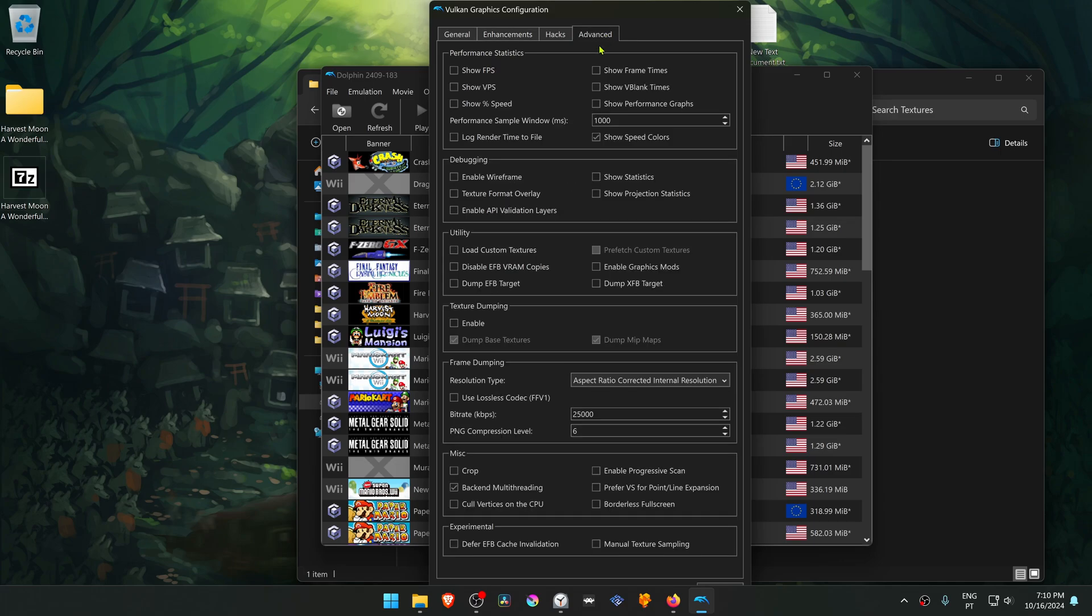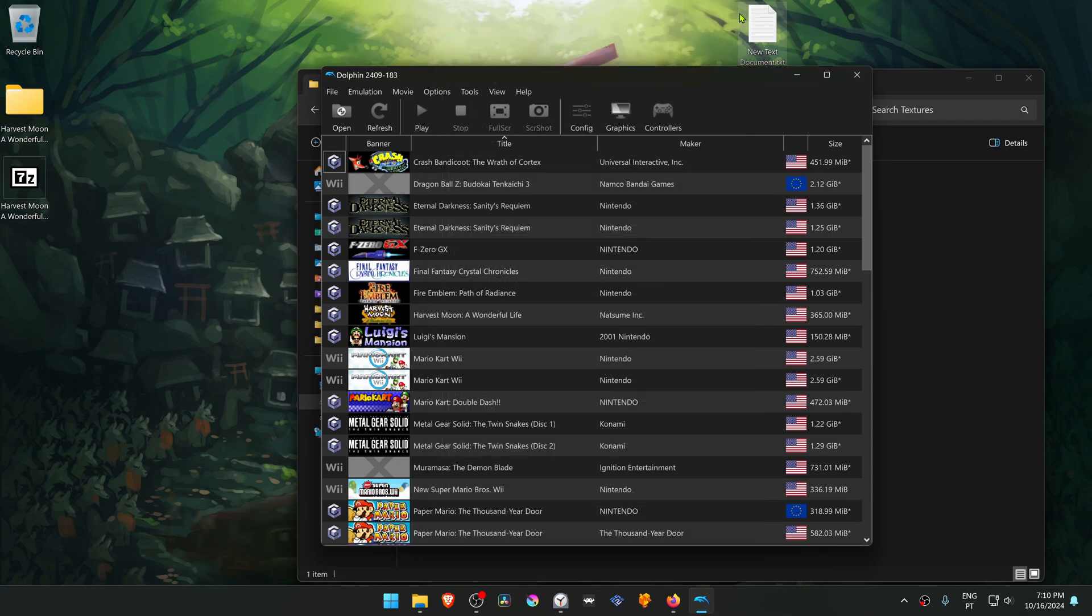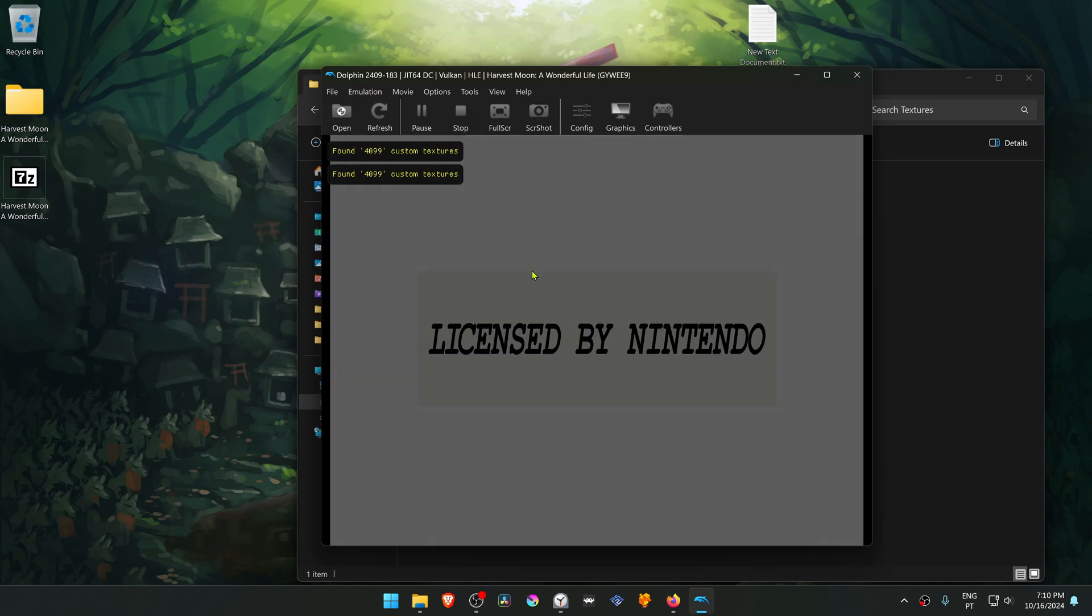Then go to Advanced and here in the Utility section, turn on Load Custom Textures. Now close this, run the game, and you'll see a notification that a number of textures have been loaded, which means the HD textures should be working correctly.